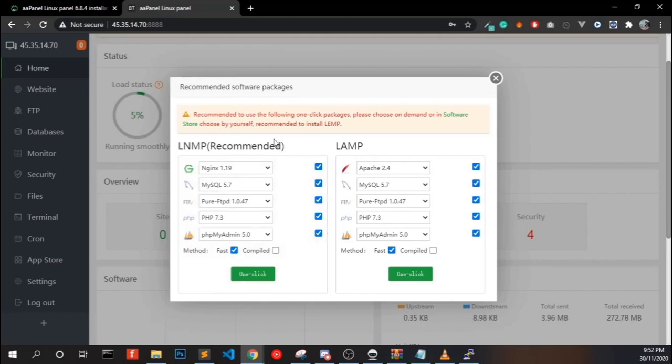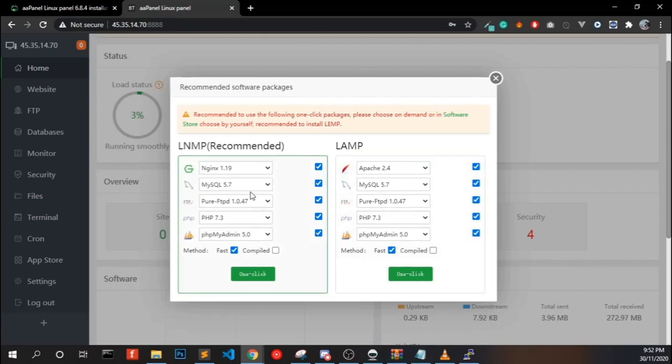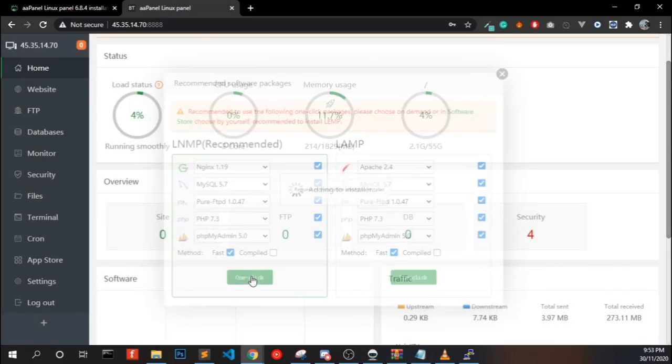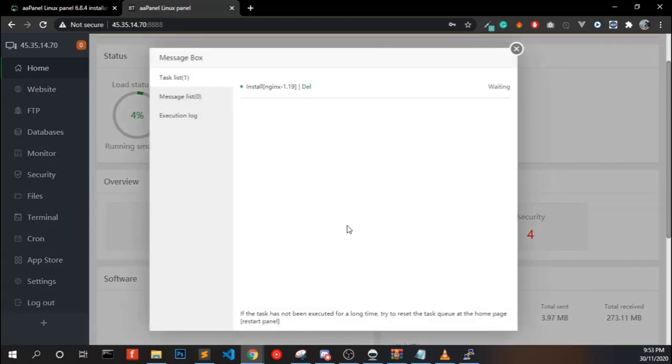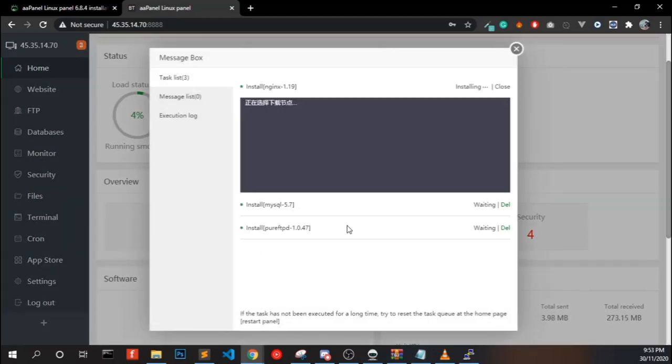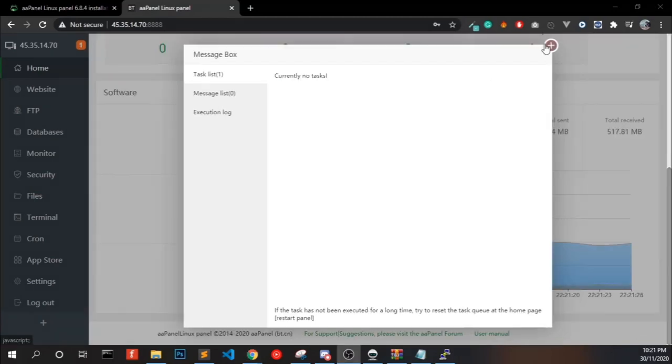Now we have to configure our aaPanel. We have two software packages ready to install in one click: that is NGINX, MySQL, and PHP, or Apache, MySQL, and PHP. I recommend NGINX because Apache is too slow compared with NGINX. So one click install. It may take a few minutes to complete the installation. Done, close this.